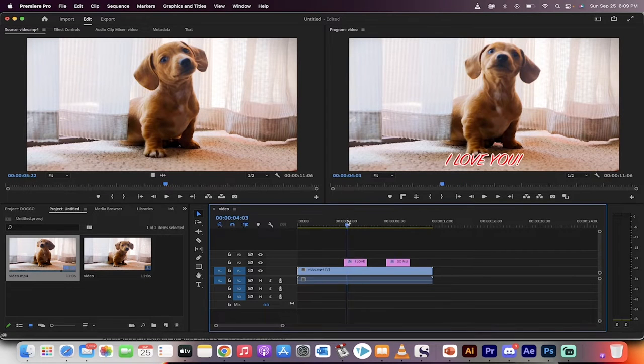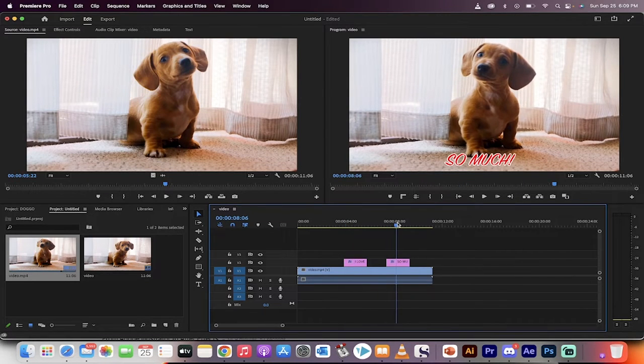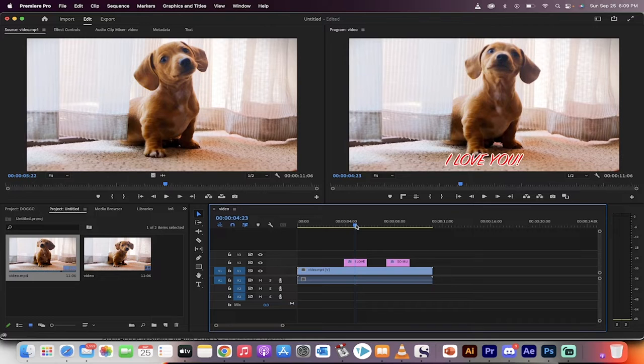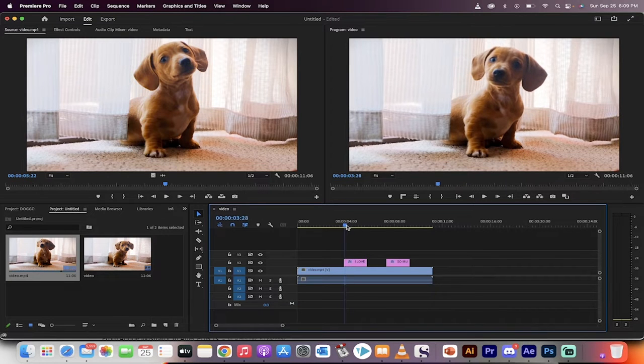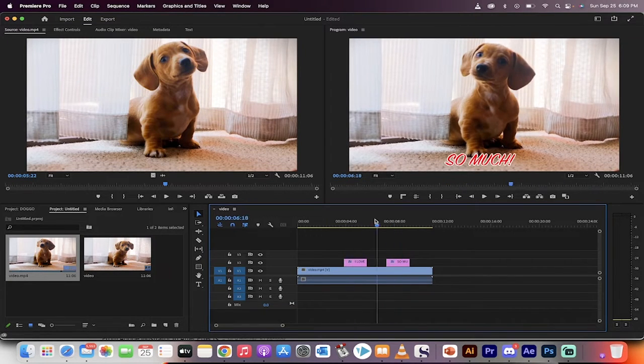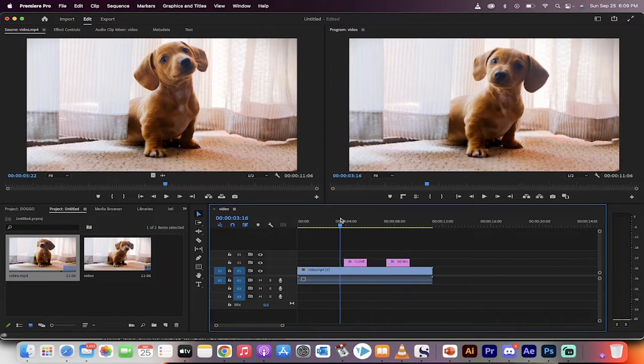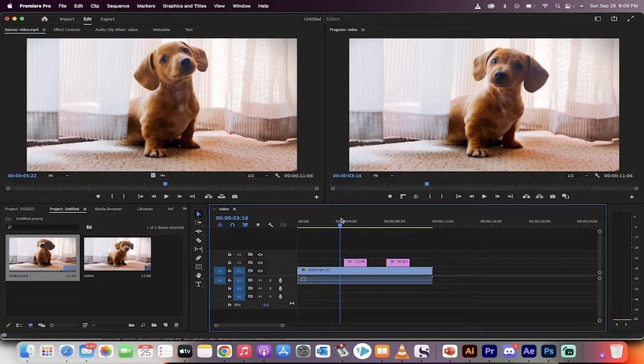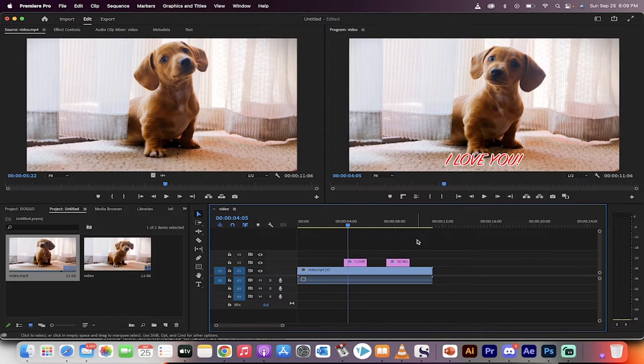Hello everyone, welcome back to another Premiere Pro tutorial. In this one, I'm going to show you how to add text to Premiere Pro, how to edit it, adjust it, and even how to use the new text panel. All of these things I'm going to show you how to do in about 90 seconds.